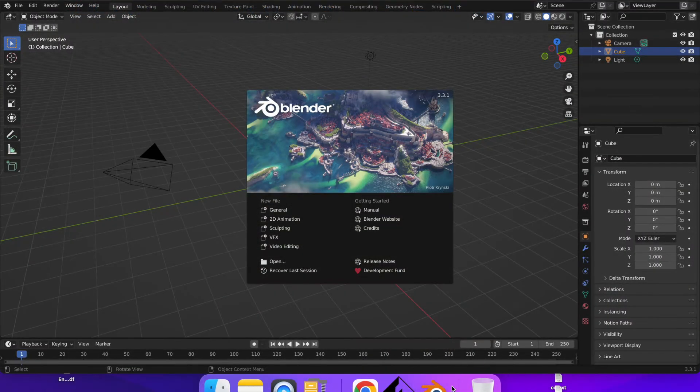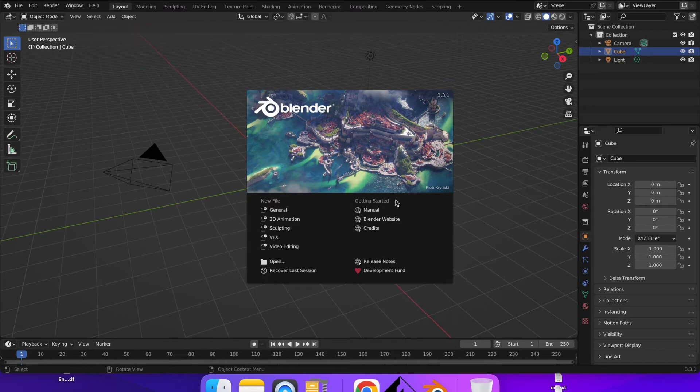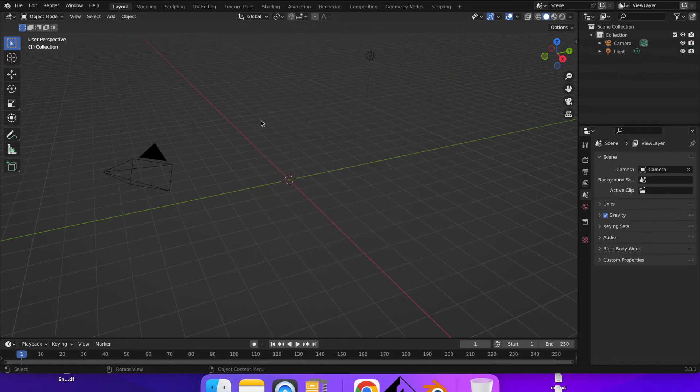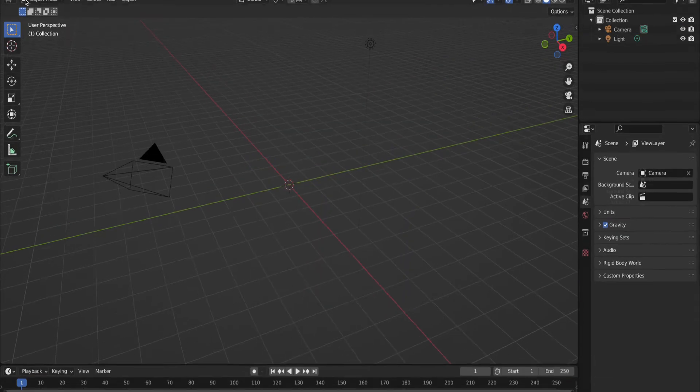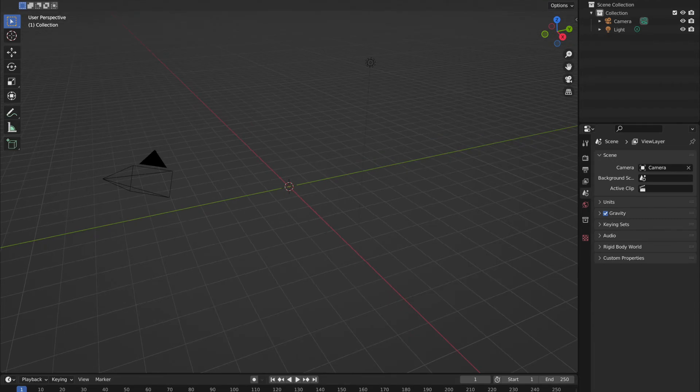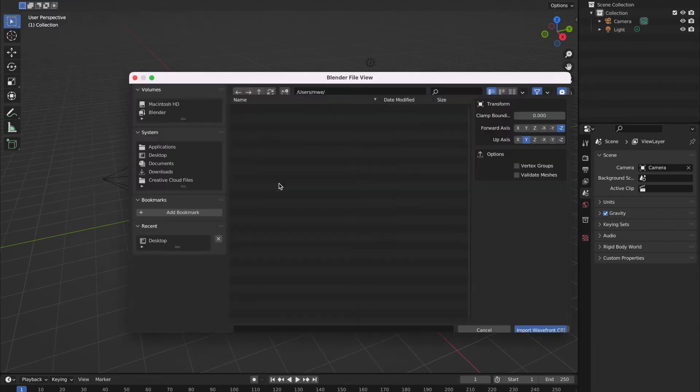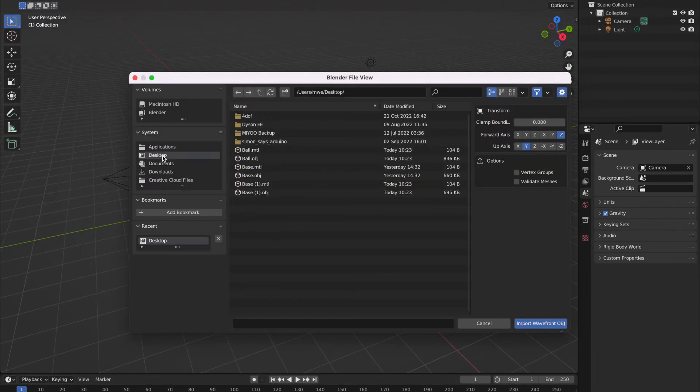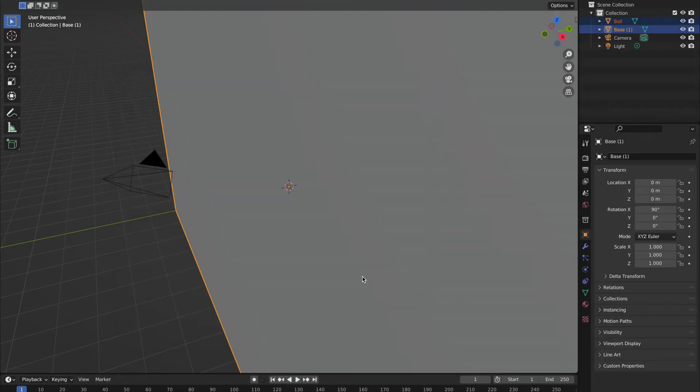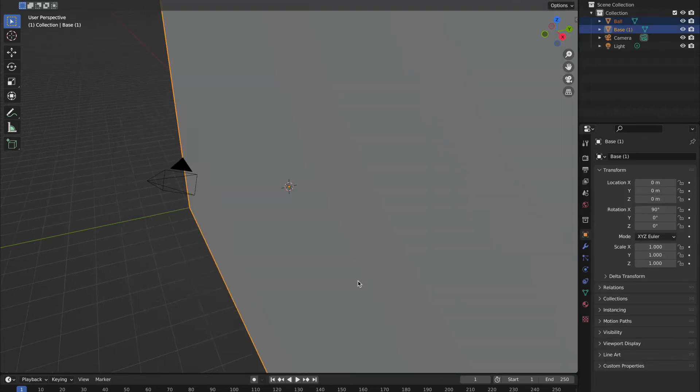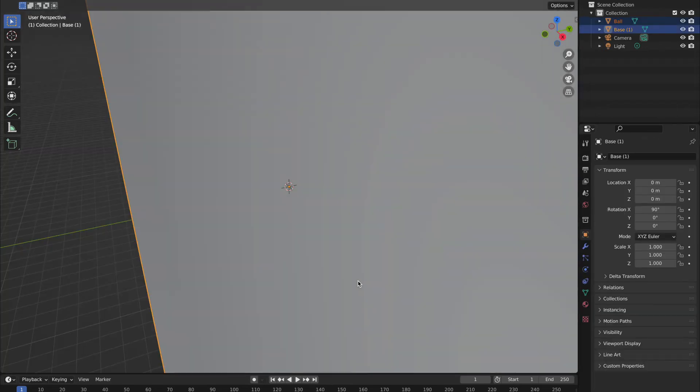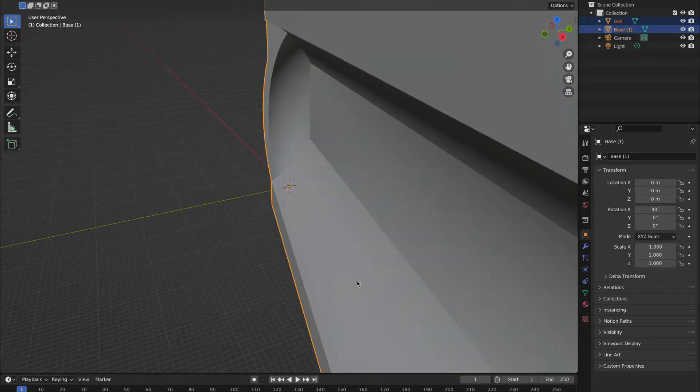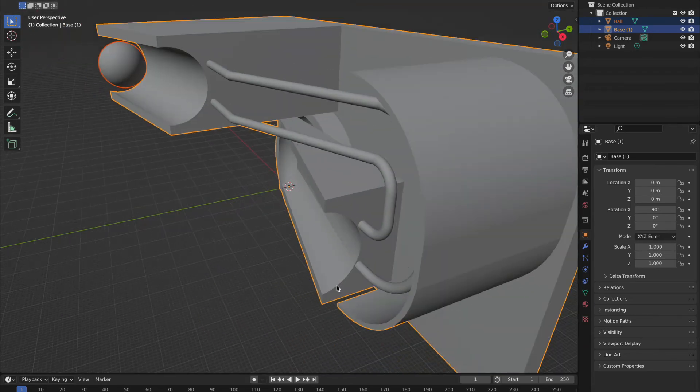So once Blender's open, you're going to be presented with the box. Now you can actually go and delete that box by pressing X and then just click the delete. And what we're going to do is go to File and we're going to import those two OBJ files. I put those on the desktop, so that was the base and the ball. And you'll see that the scale is completely out.